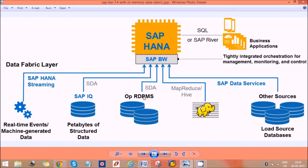We can eliminate aggregations in InfoCubes, we can drastically reduce DSO activation, and we have features like composite providers and virtual providers. We have a HANA import option where we can get real-time reporting using virtual providers from HANA. We can also import our HANA OLAP models into BW, and we can export our BW InfoCubes and DSOs to HANA. If we export an InfoCube to HANA, it creates an analytical view in HANA.